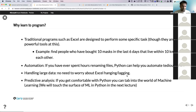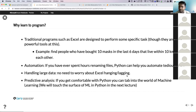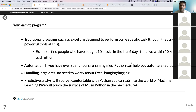Why learn to program? Excel is a really powerful tool, but it's designed for specific tasks. Excel is specifically good at handling tabular data. But if you're trying to do something custom with Excel, it doesn't really work out as well.